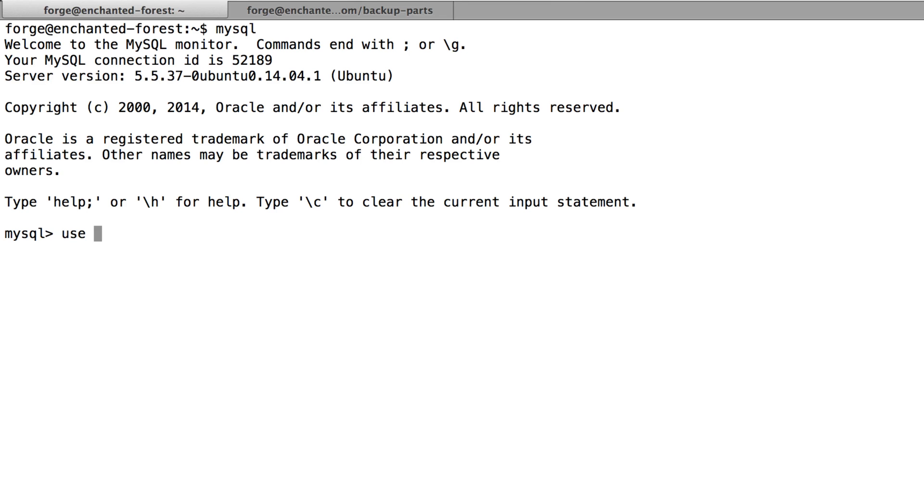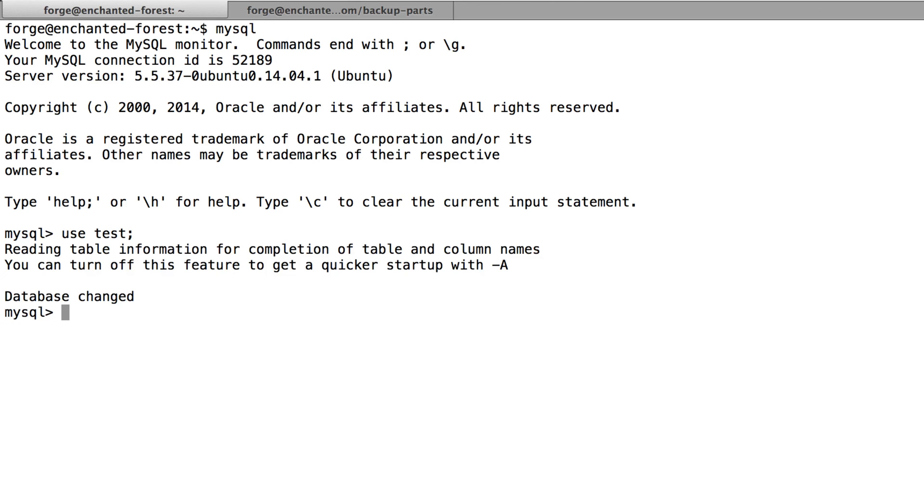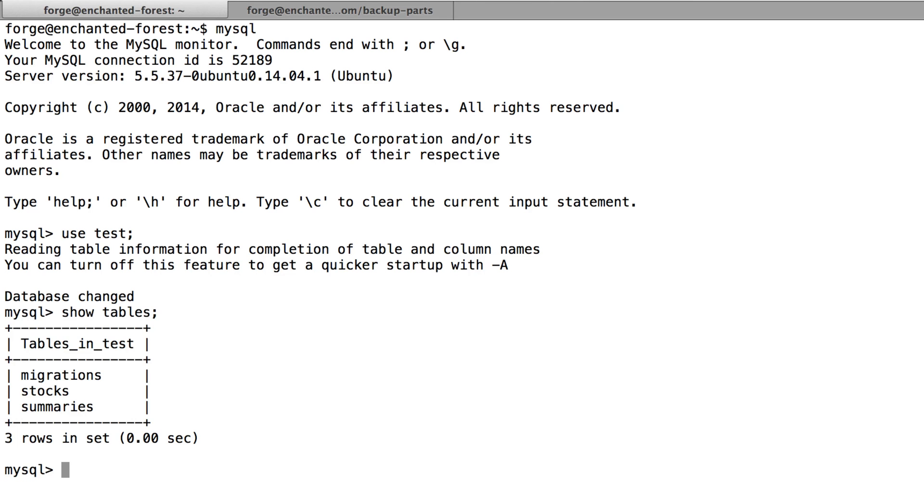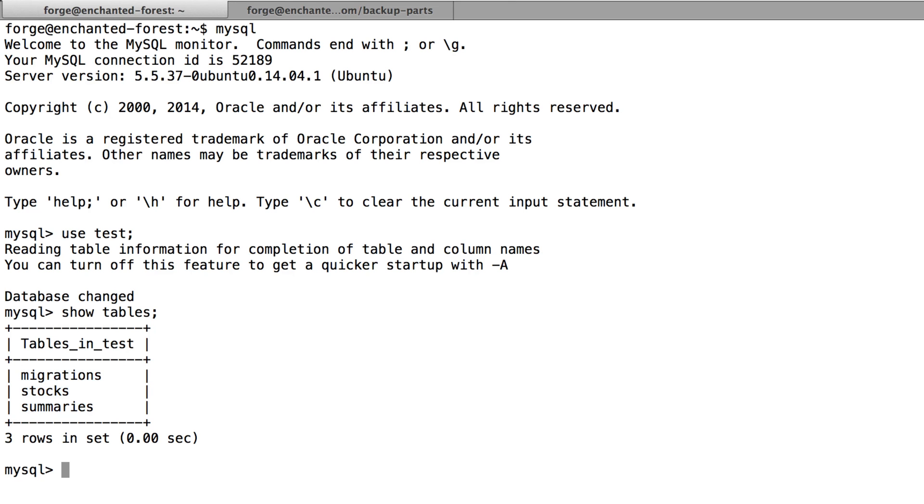And I'm going to use that test database. And then I'm going to type show tables. And we do see the three different tables in there. Now this summaries table should have about 20 million different rows.